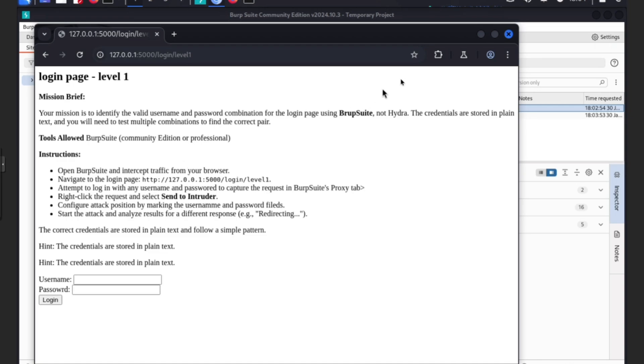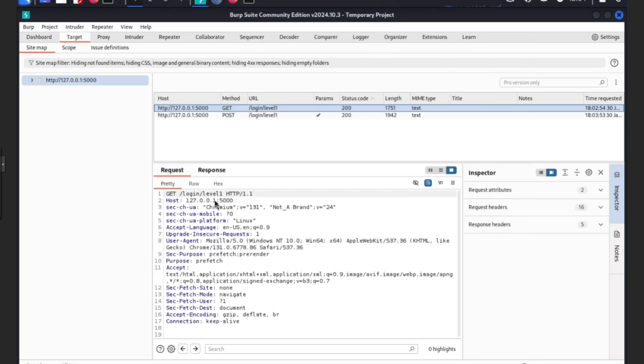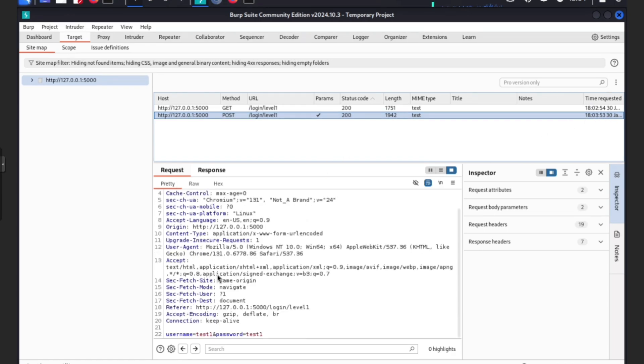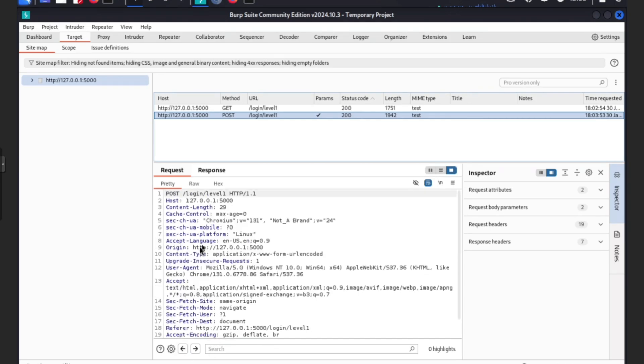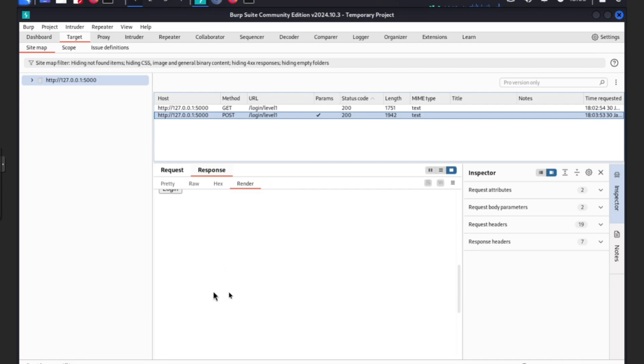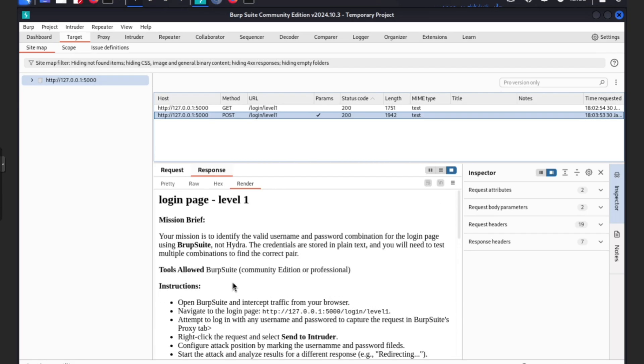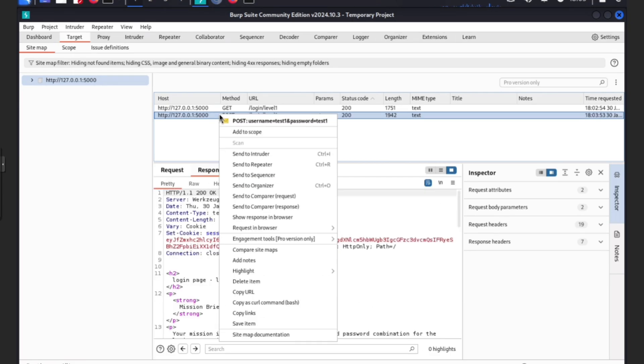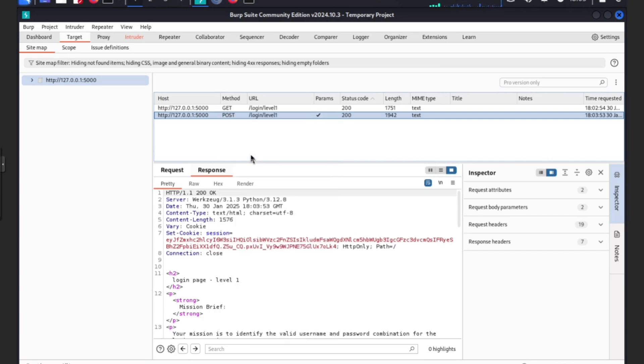We captured it. As you can see, it's POST. If you go to pretty, you can see username password test one test one, exactly what we typed. If you go to response render, see, nothing happens. What we can do now is right-click, send to intruder.